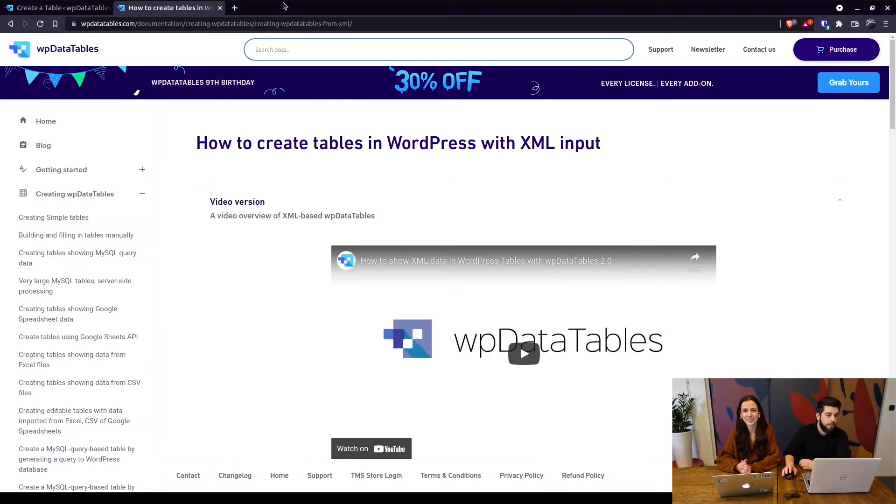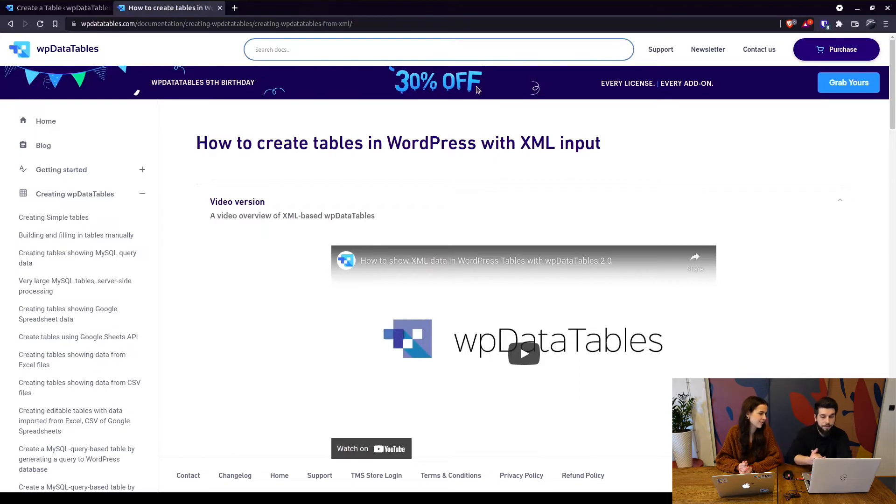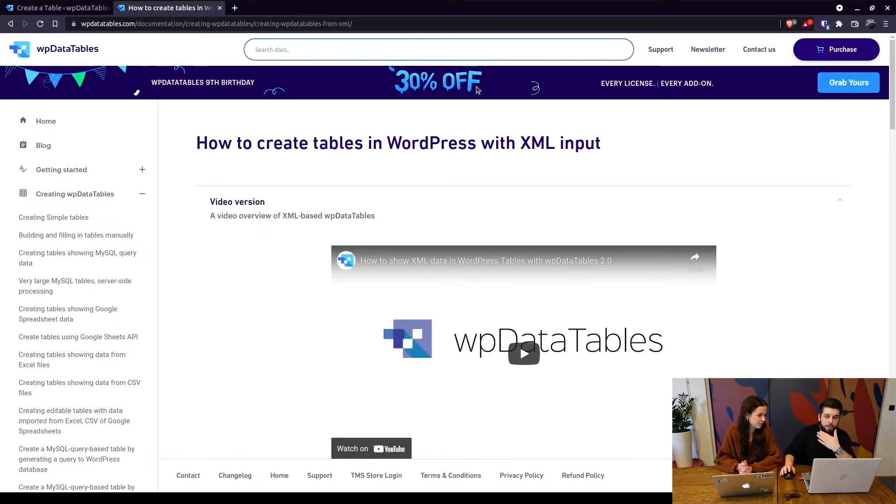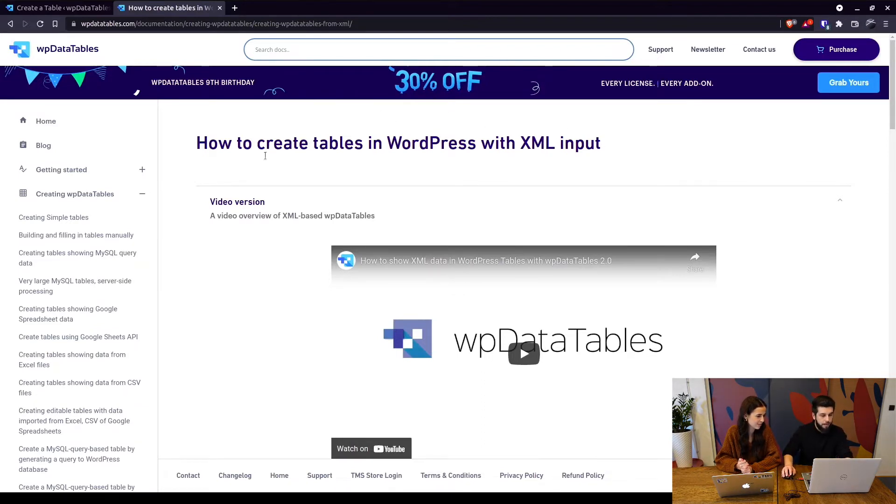As you can see here on the banner, we still have a 30% off for a birthday sale on every license of WP Data Tables and every license of every add-on that we have for WP Data Tables.